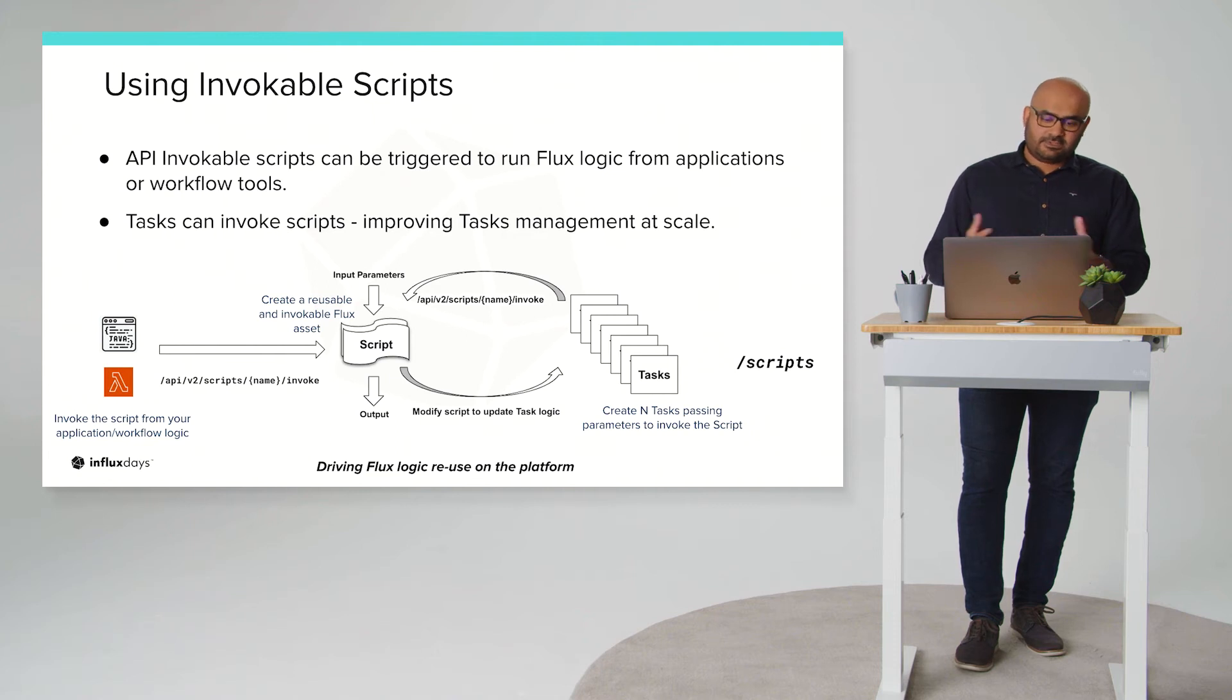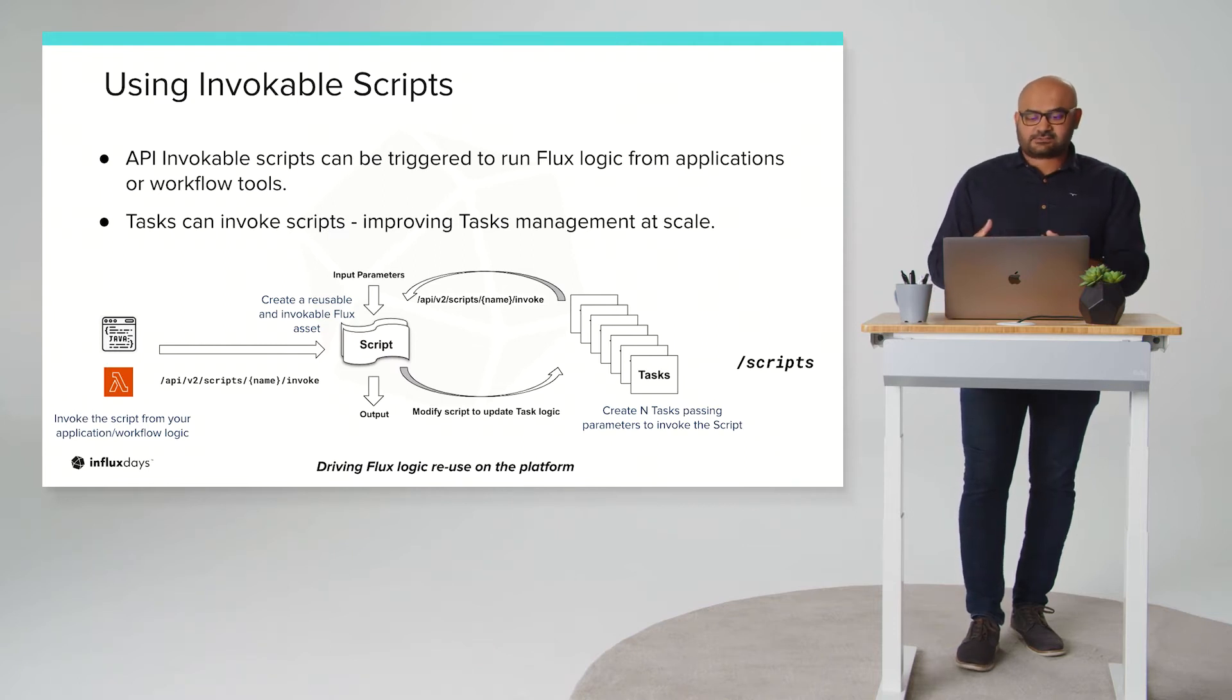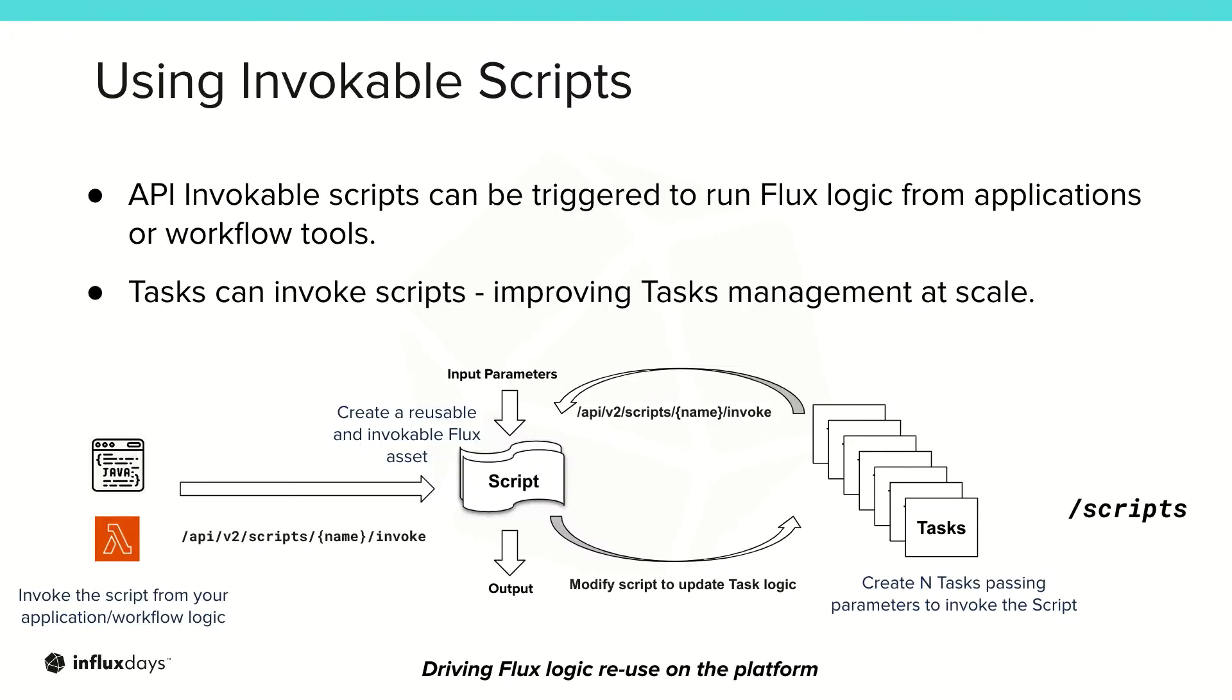Now invokable scripts. This is another very key tool in our automation suite and with the script it's just flux logic that is saved on the platform. Now you can use it in three different ways. One, you can use it to save your key flux logic and reuse it or share it within your organization. The other thing is these scripts are invokable. You can invoke it using an API. So what that does is now you can trigger this logic from your application as you need or on demand however you need it from your workflow logic. And the third benefit is because you can invoke scripts from tasks you can make task management at scale a little easier and we'll see a little bit of that in the demo.